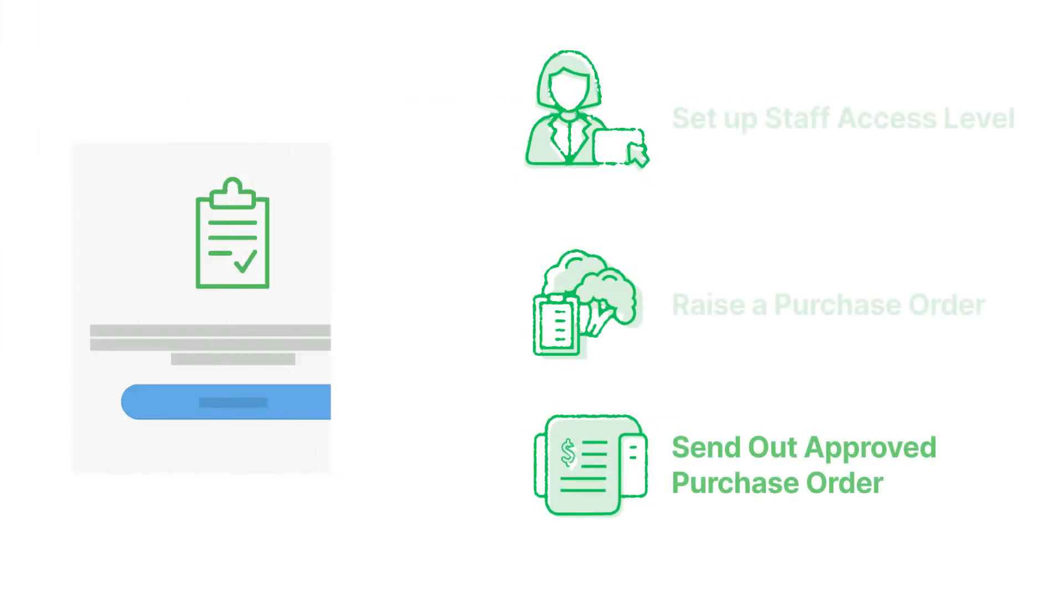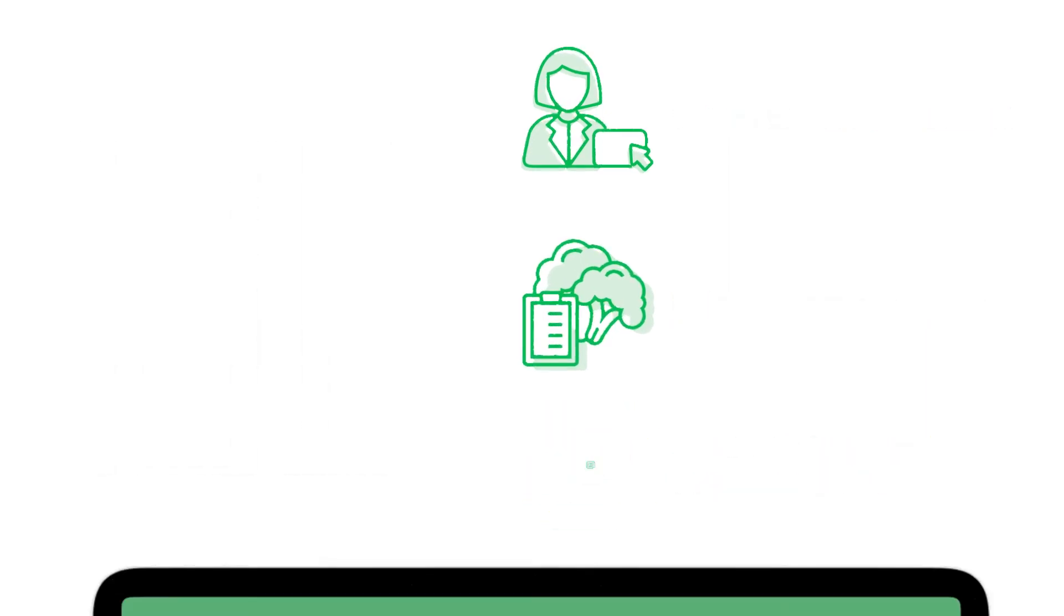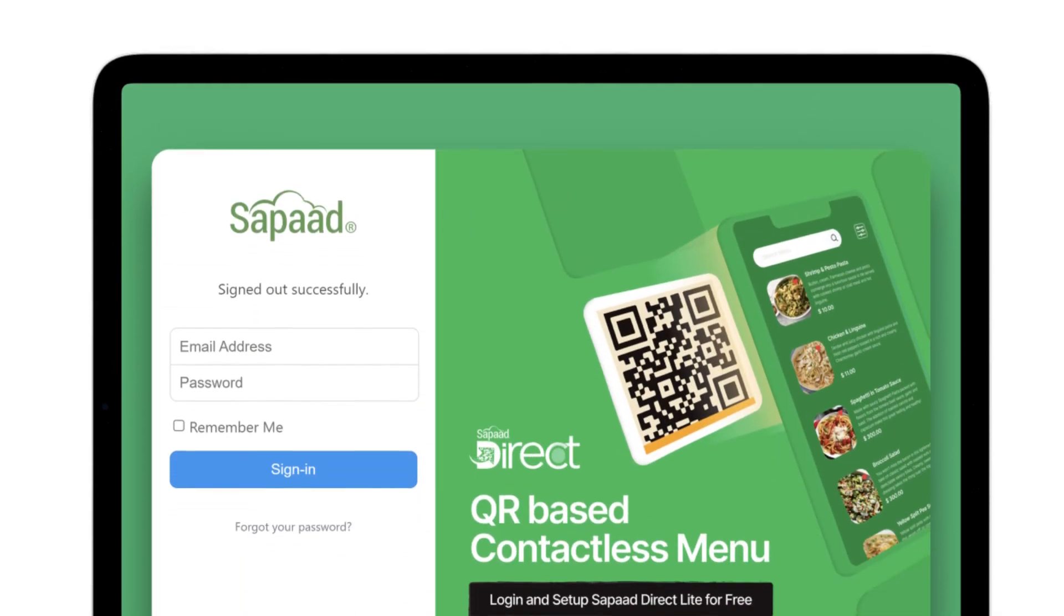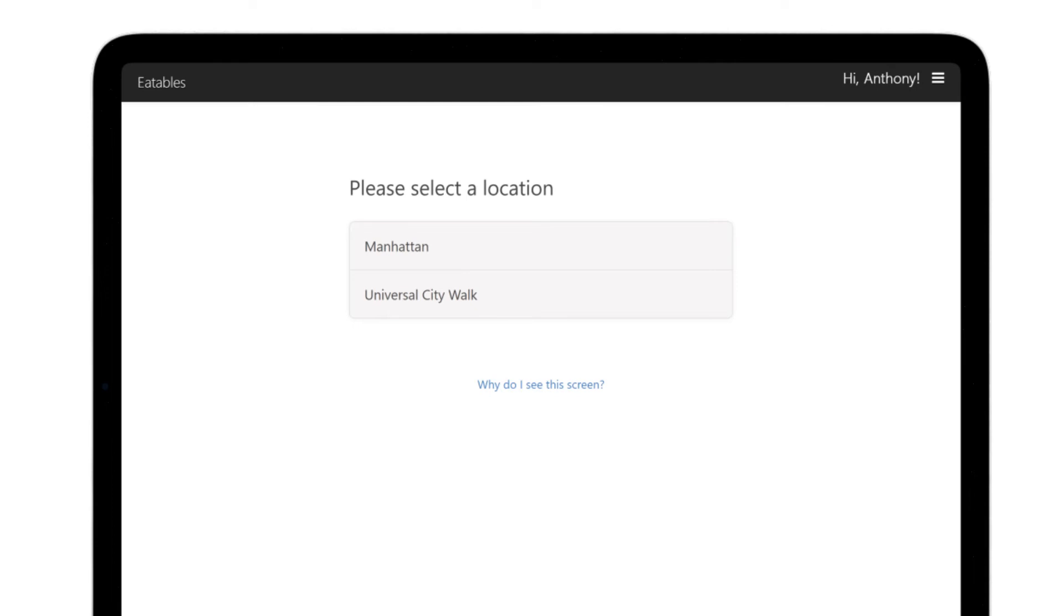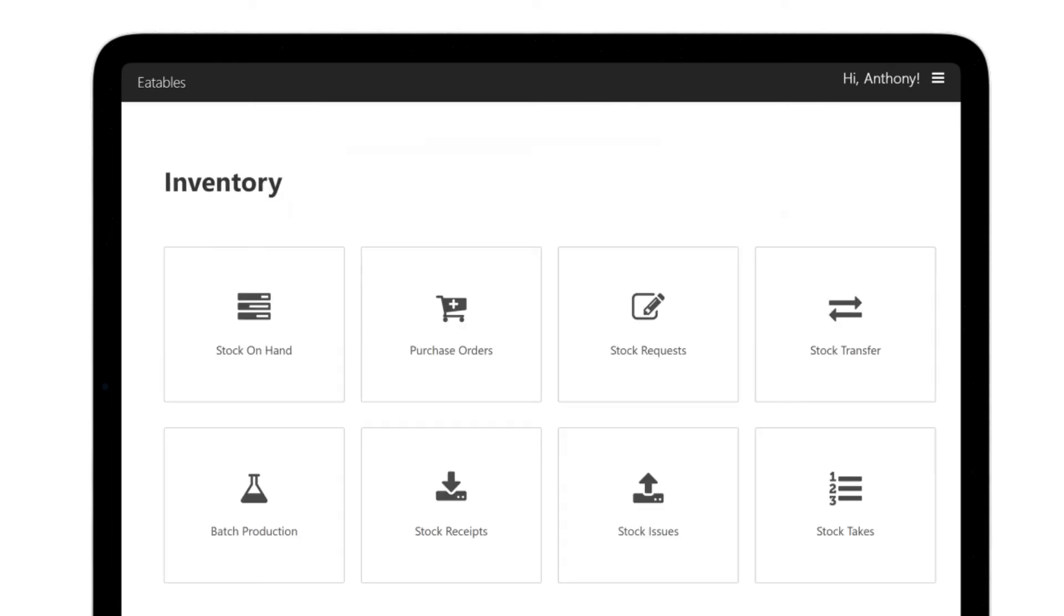Let's go to the final step. Send out approved purchase order. Go to the purchase officer's account. Select the exact location as the PO. Click purchase orders.